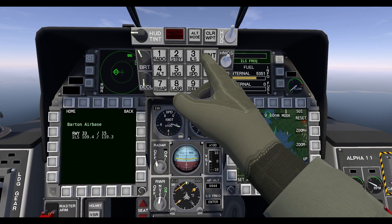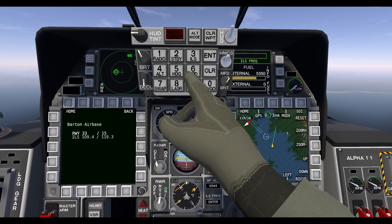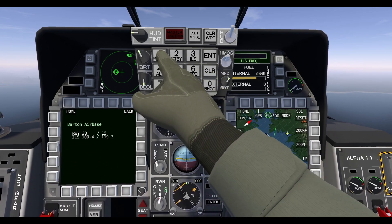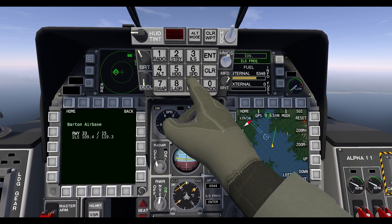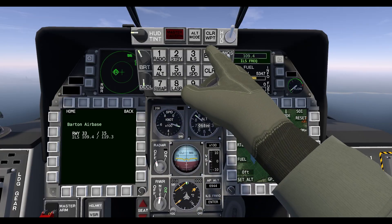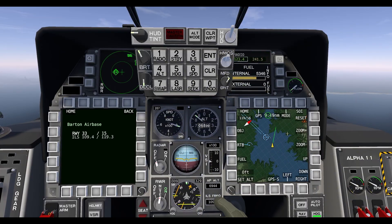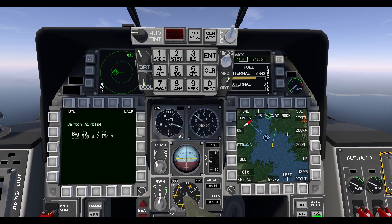We'll enter 1094, and then you'll see this is fully set up. I made a whole video on how to use this to make your landings easier, especially in low visibility — you should check it out.